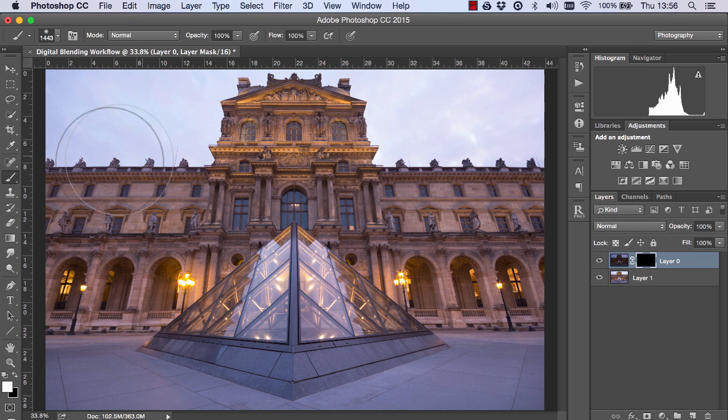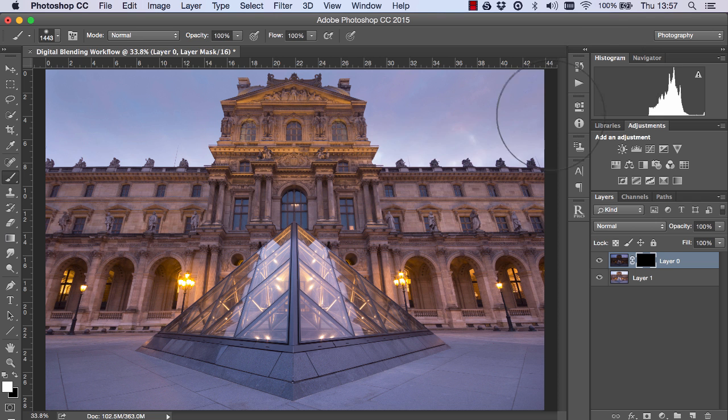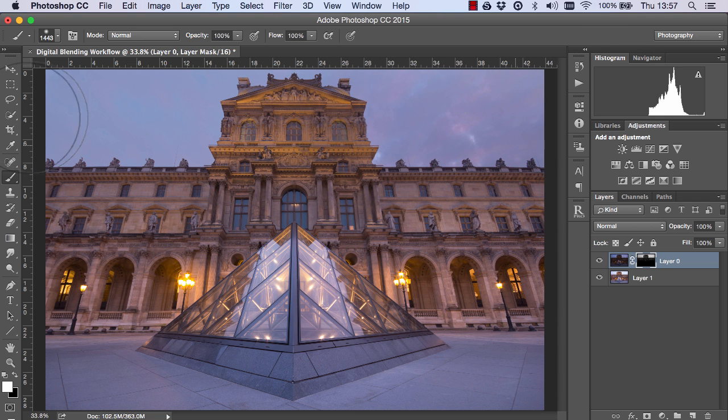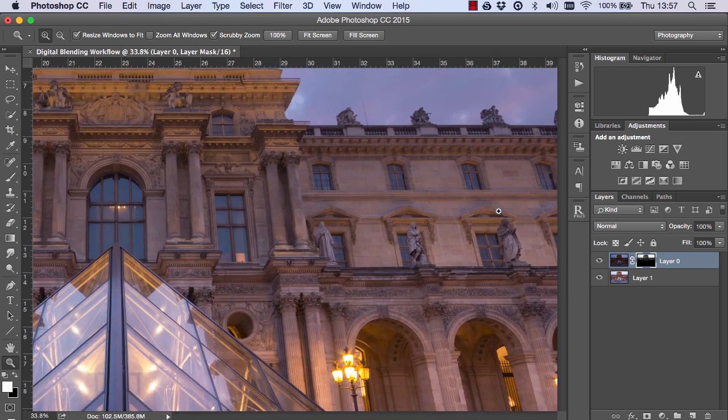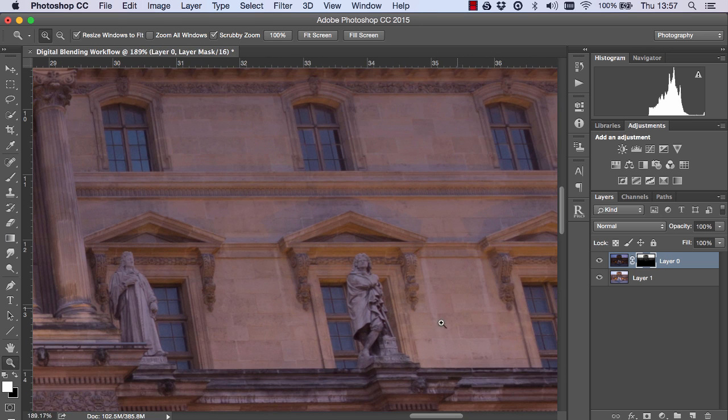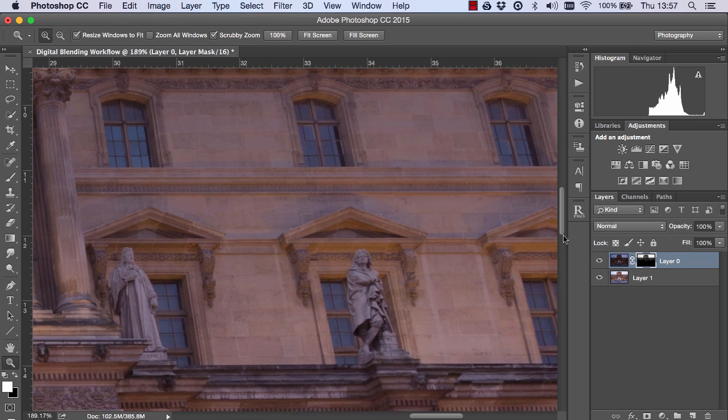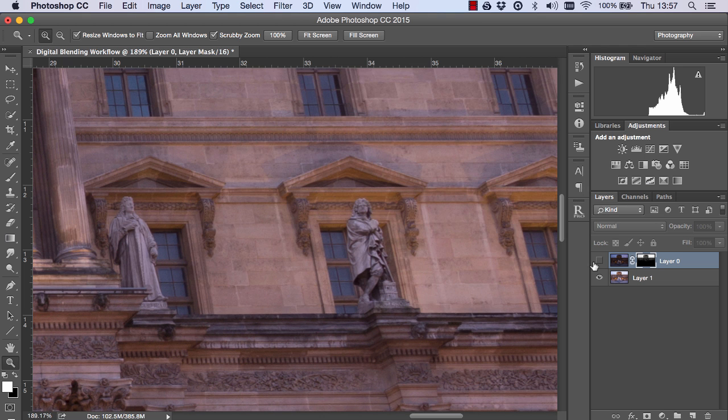Now with a white paint brush and an opacity of 100% I can start to paint in the darker exposure. And you can see though that the building is being selected in the mask. It's been darkened by the blending process.